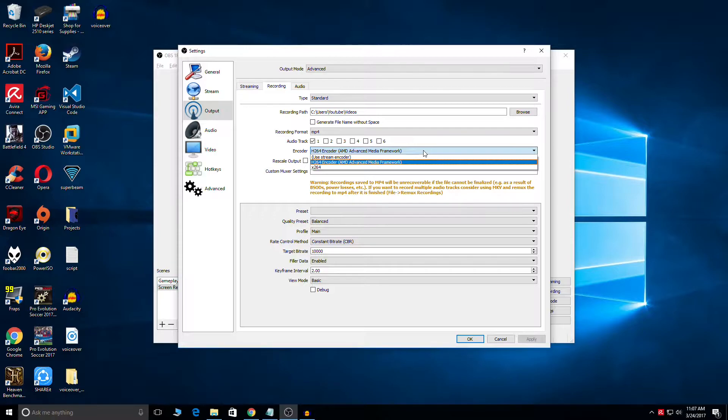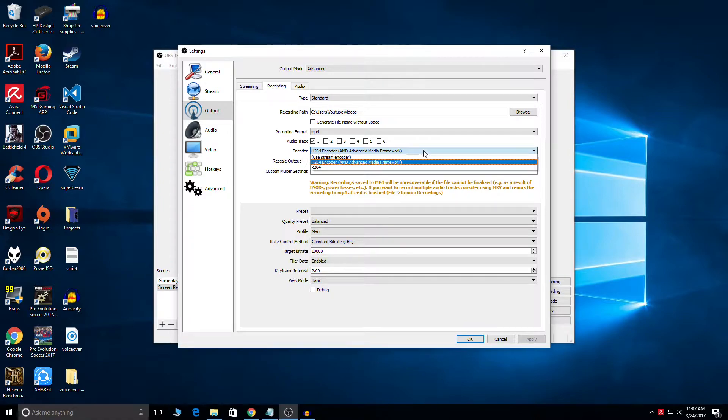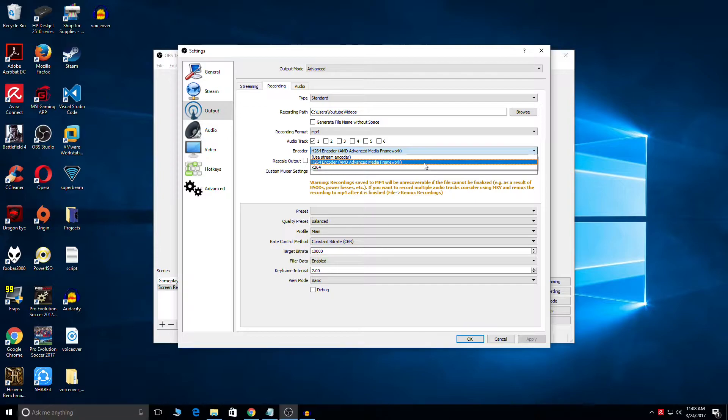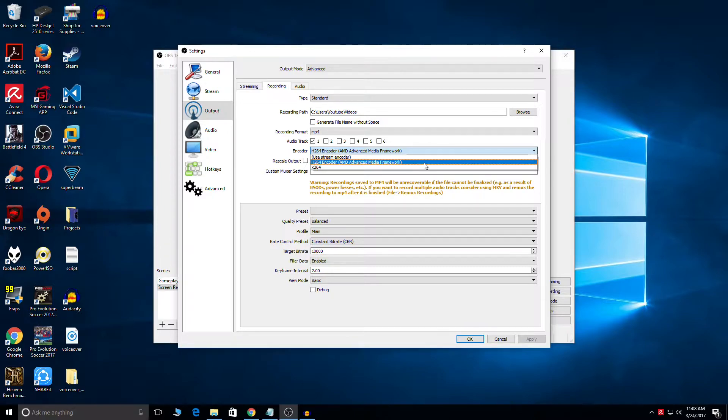The first option which is available, H.264 encoder, this option is available because I have an AMD RX 480 installed in my PC. If you guys are using an Nvidia graphic card you would get to see NVENC as an option instead of H.264 encoder. If you have an AMD card just like me...